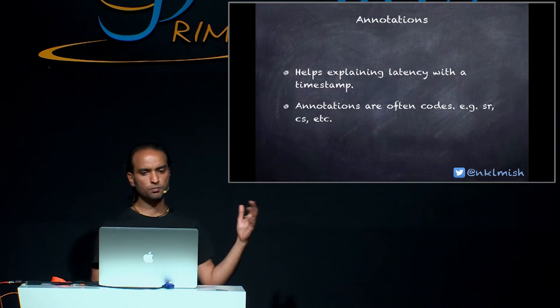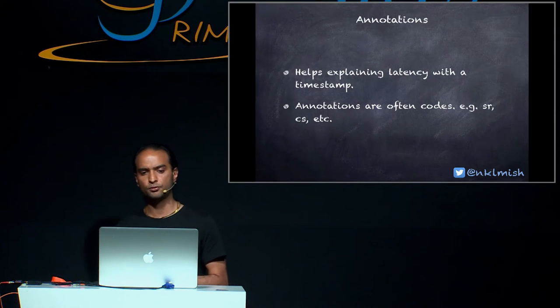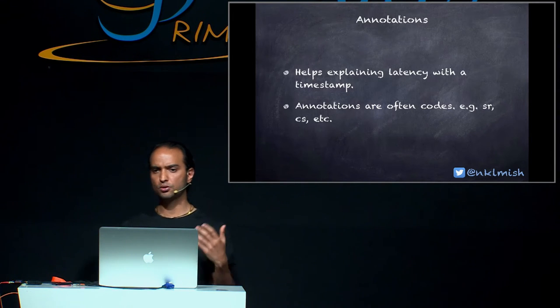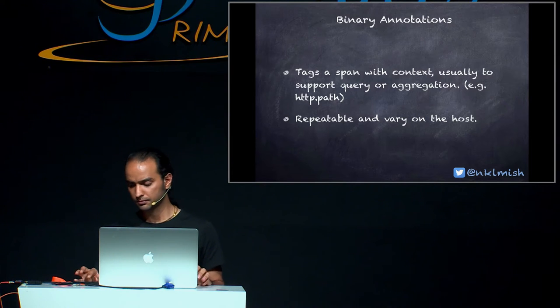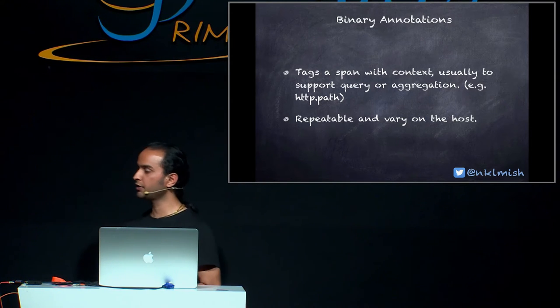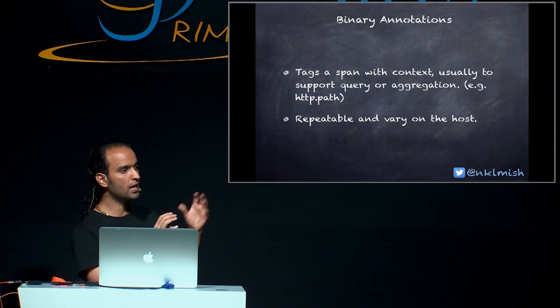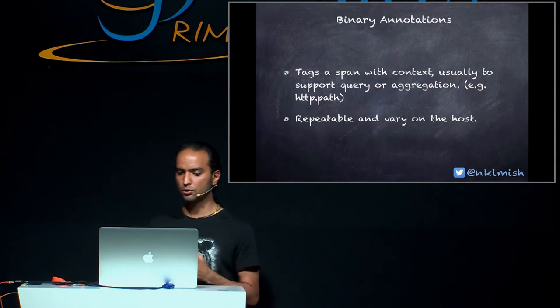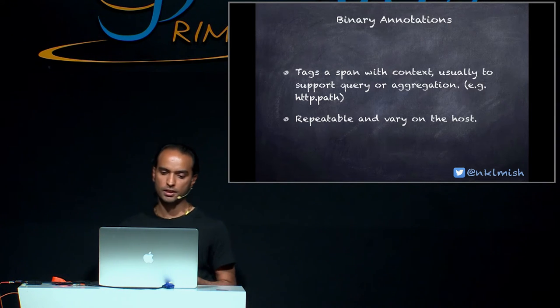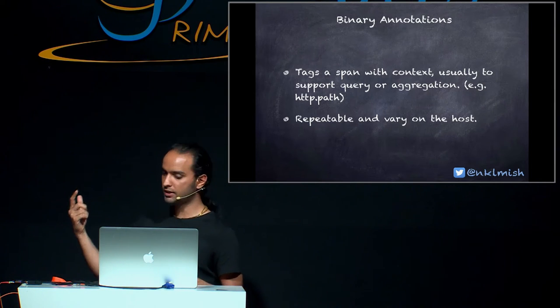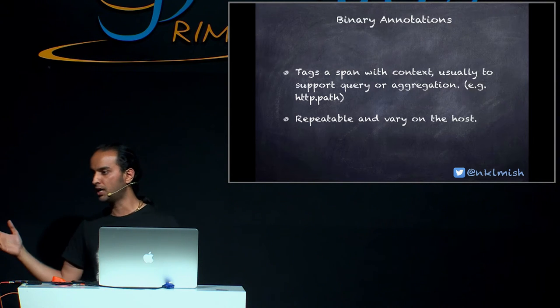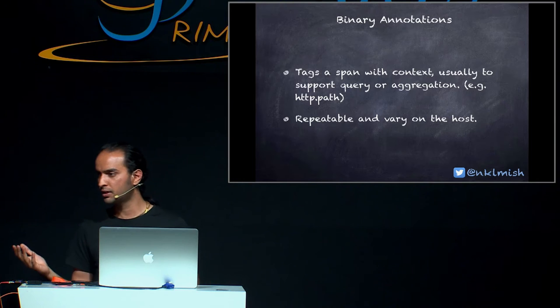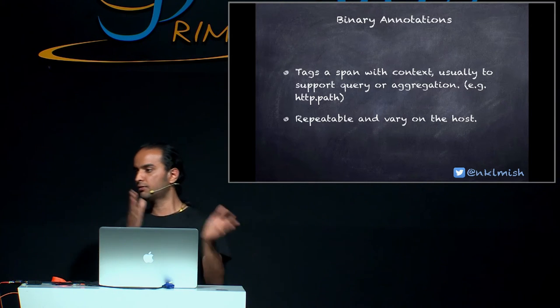Annotation helps to explain the latency with the timestamp. And as we noticed just on a few slides before, they are often described using codes like SR, CS, and so on and so forth. What are the binary annotations? Well, binary annotations are the tags. They tag a span with a context. And usually those things are used to support query or aggregation. And the important thing also is they can be repeatable and vary on the host. So, let's say if we have HTTP.path and we have URL rewriting enabled on the server, it will have a different value for the client and for the server.